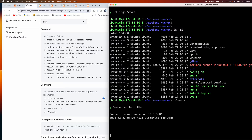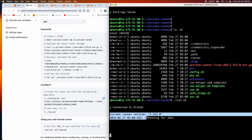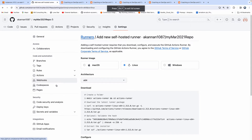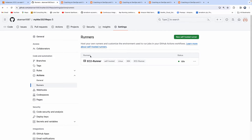Look at this — it says 'Connected to GitHub.' Our runner is now waiting for jobs. Let's confirm by going back to GitHub and clicking on Runners. There it is — the runner with the label we gave it. Right now it's in the idle state since no jobs are running.